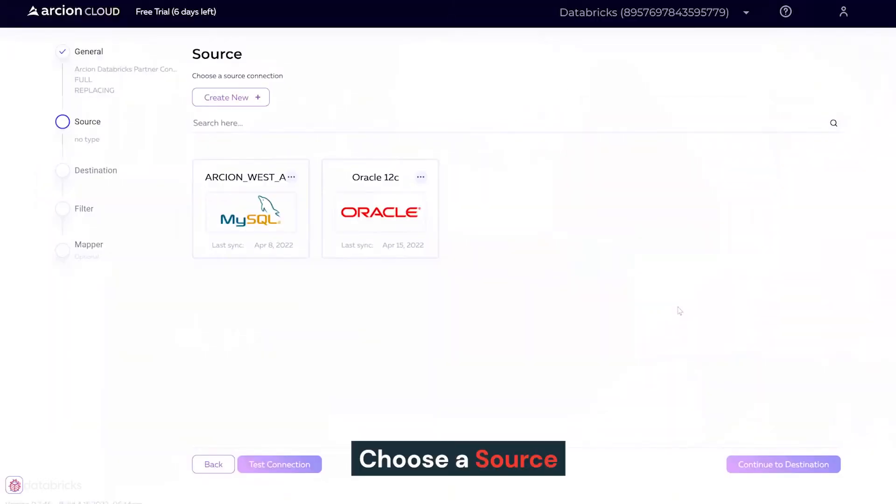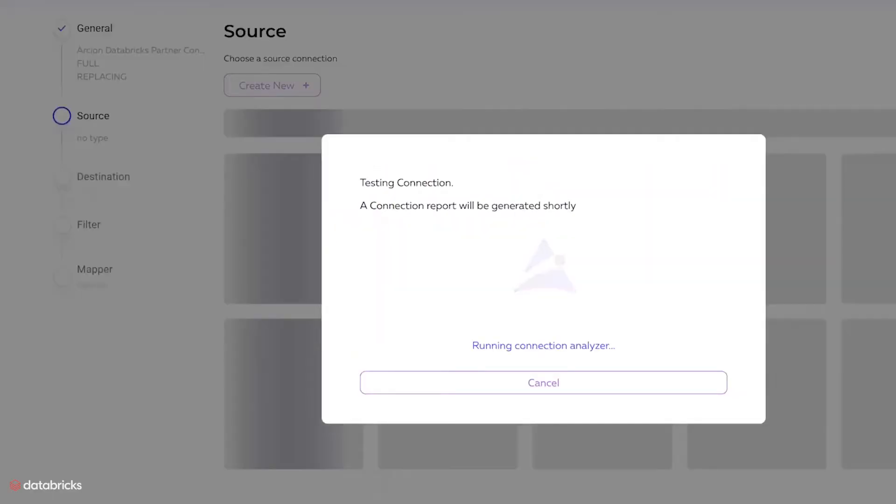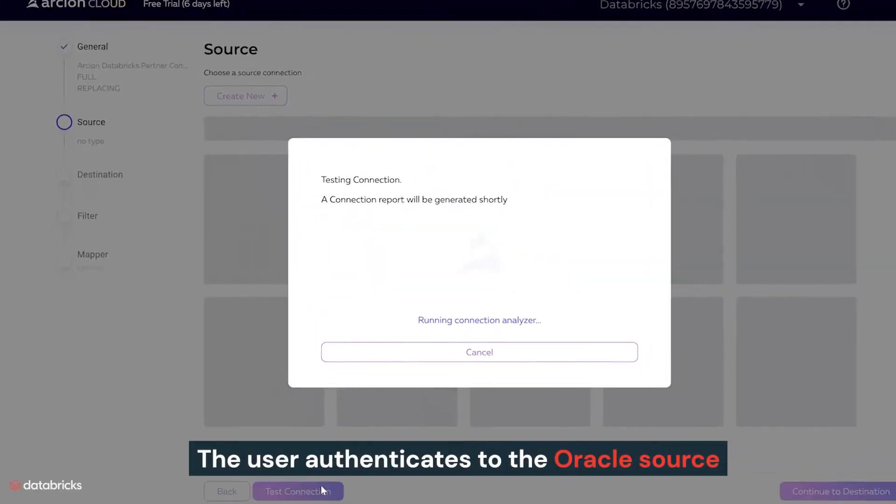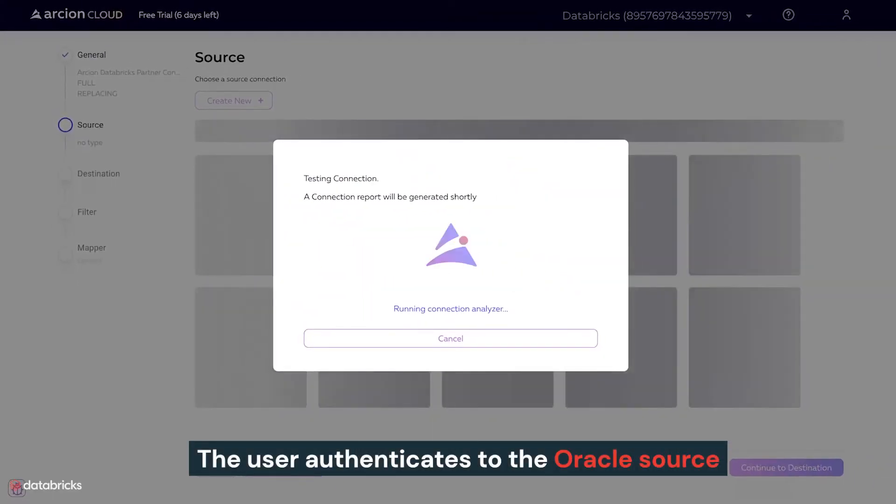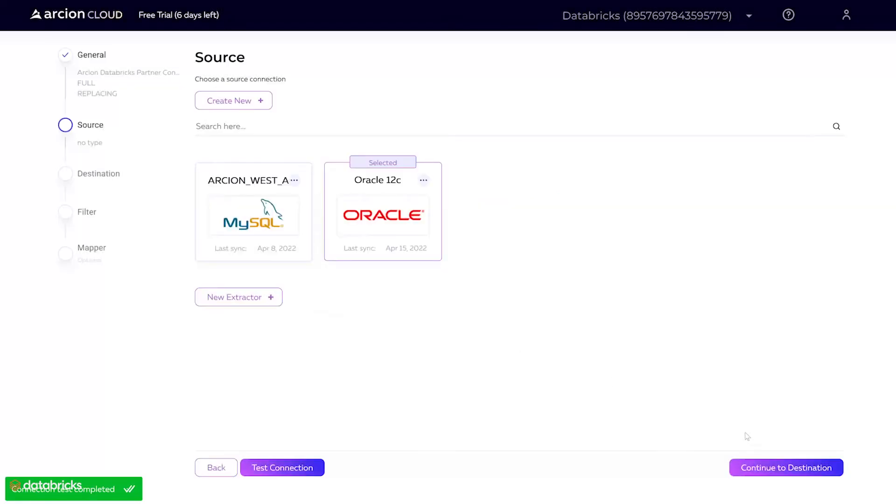The next step is choosing a source. In this case, we'll ingest data from Oracle. The user authenticates to the Oracle source and moves on to the next step once the connection passes the built-in test.